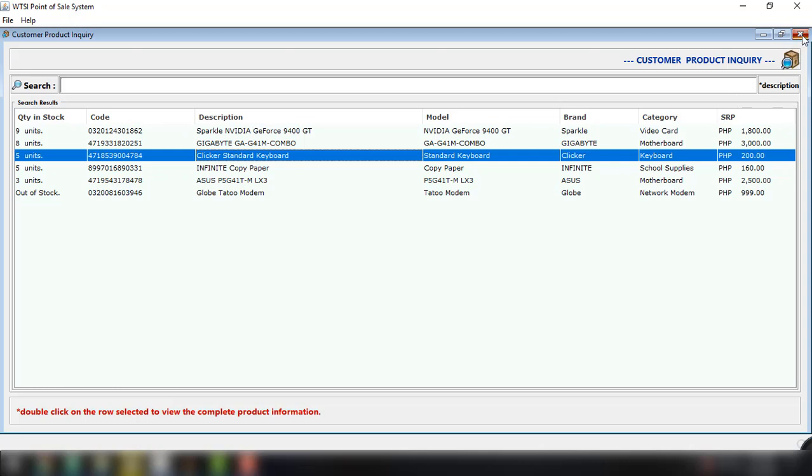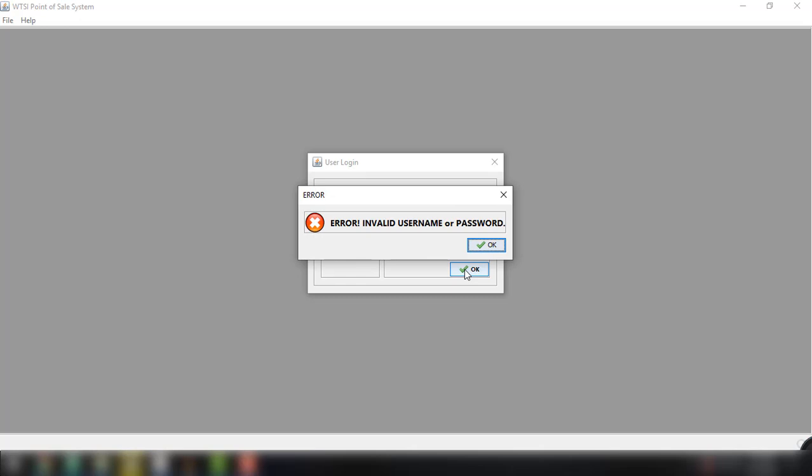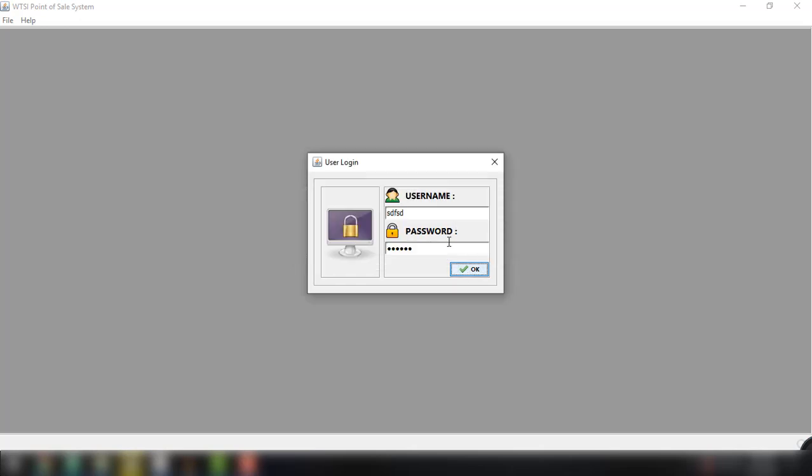So for now let's just close this and we have an option here to log in to our point of sale system and we will be presented with the option to enter our username and password. So for example, let's just type in a random username or random password and let's just try to check. So invalid username or password.